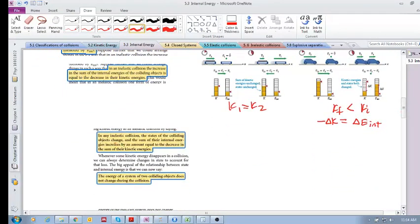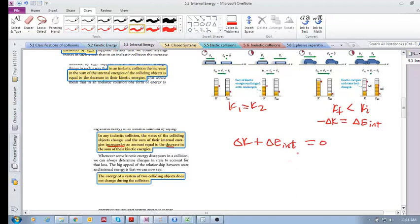In any inelastic collision the states of the colliding objects change, and the sum of their internal energies increases by an amount equal to the decrease in the sum of the kinetic energies. So we have delta K plus change in internal energy is equal to zero. This is saying that the total energy of a system of two colliding objects does not change.